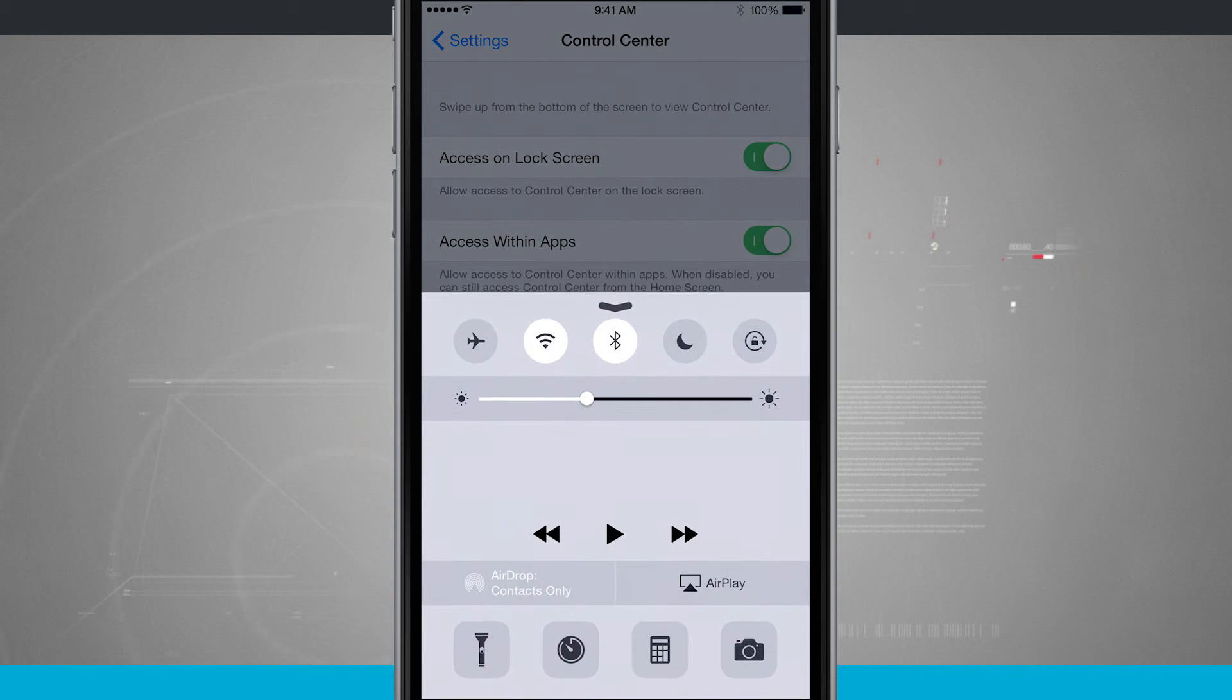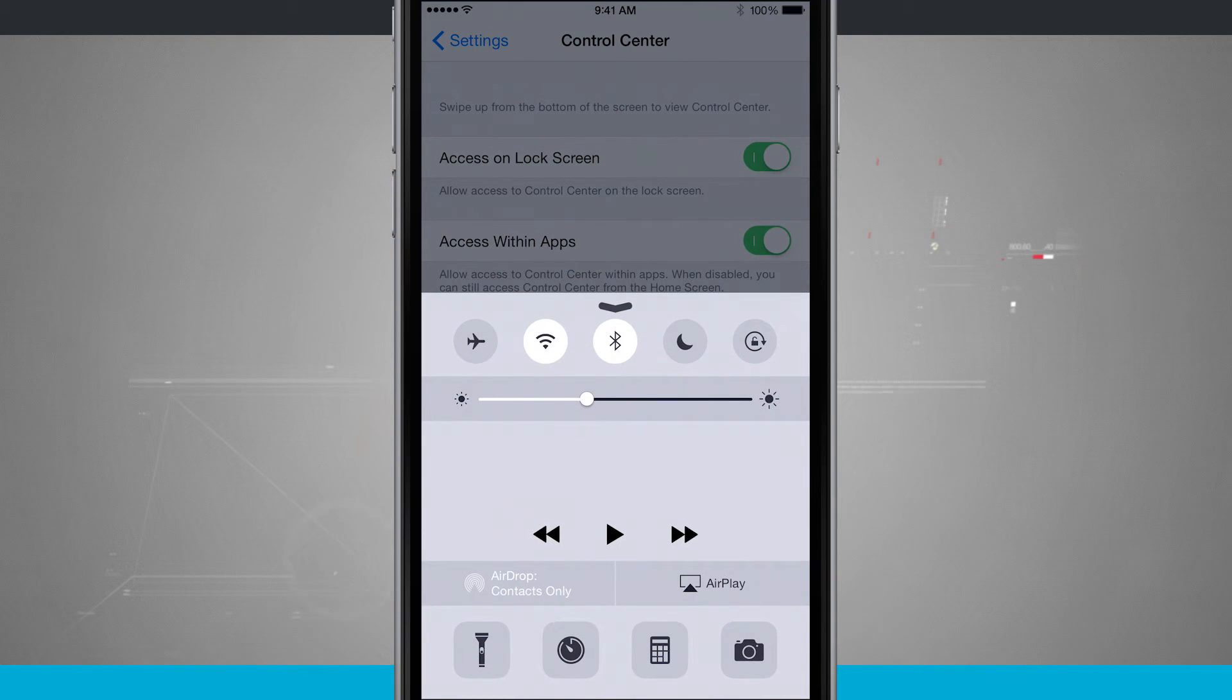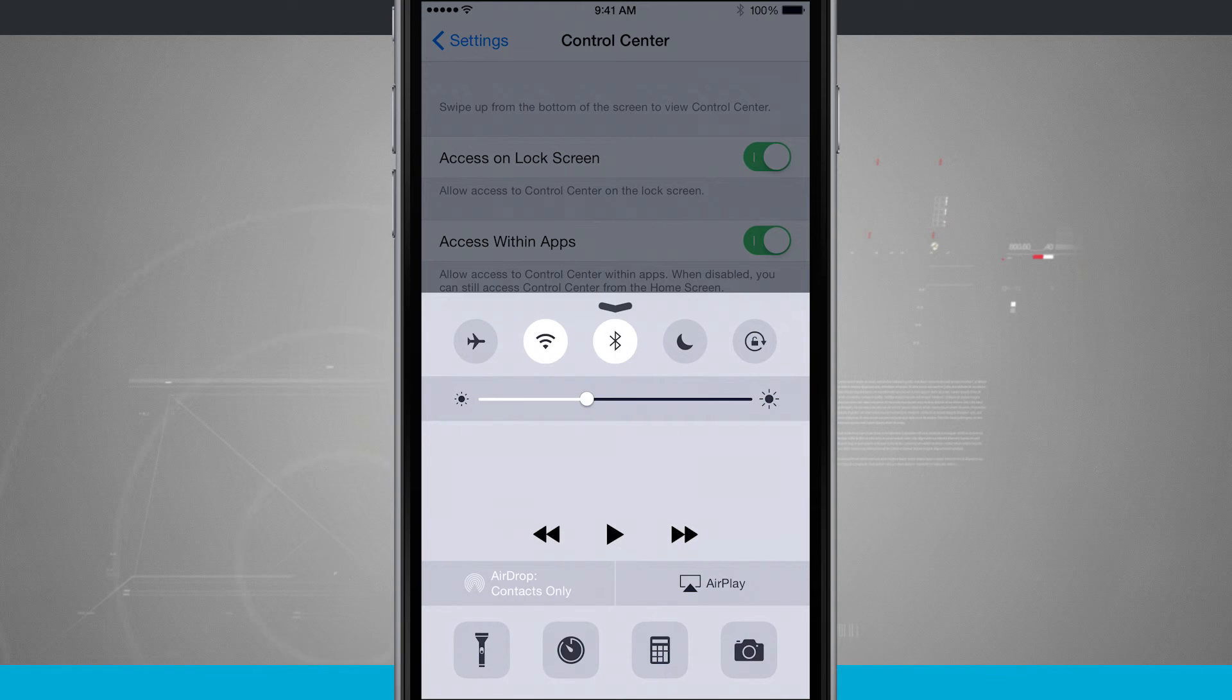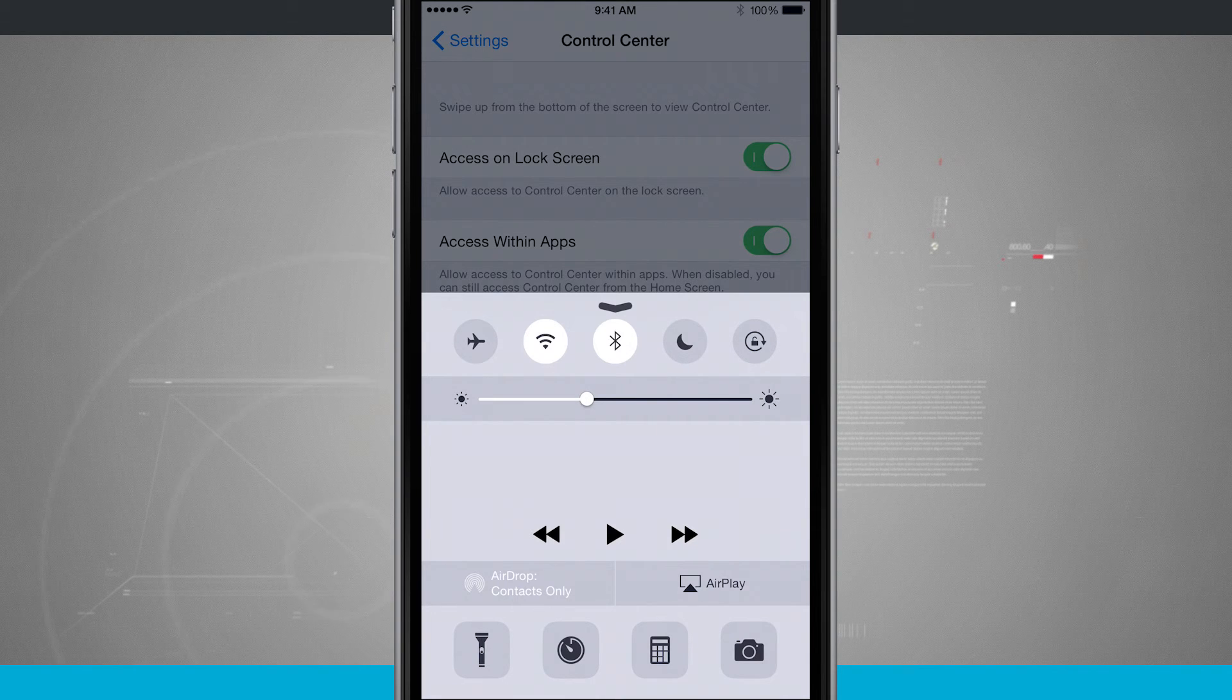So that is how you access and use control center on your iPhone. And for more iPhone tips and tricks, be sure and visit stateoftech.net.